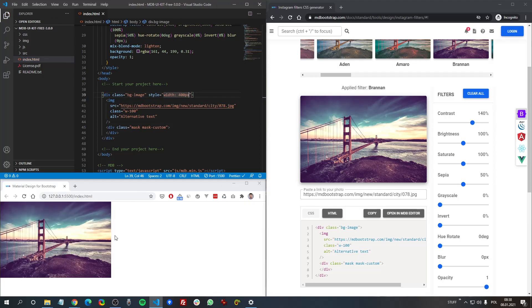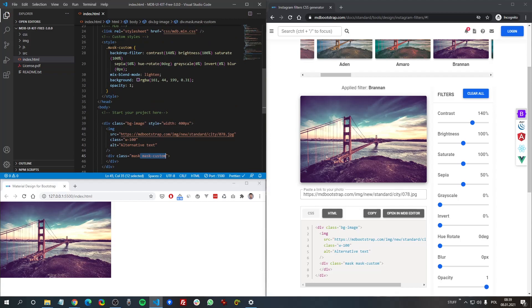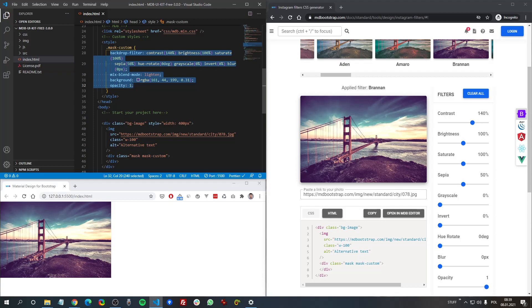So here we have our picture. If we remove this mask custom, you can see it's just a regular picture. If we add this, it applies the filter. Here we have CSS properties of this specific filter.